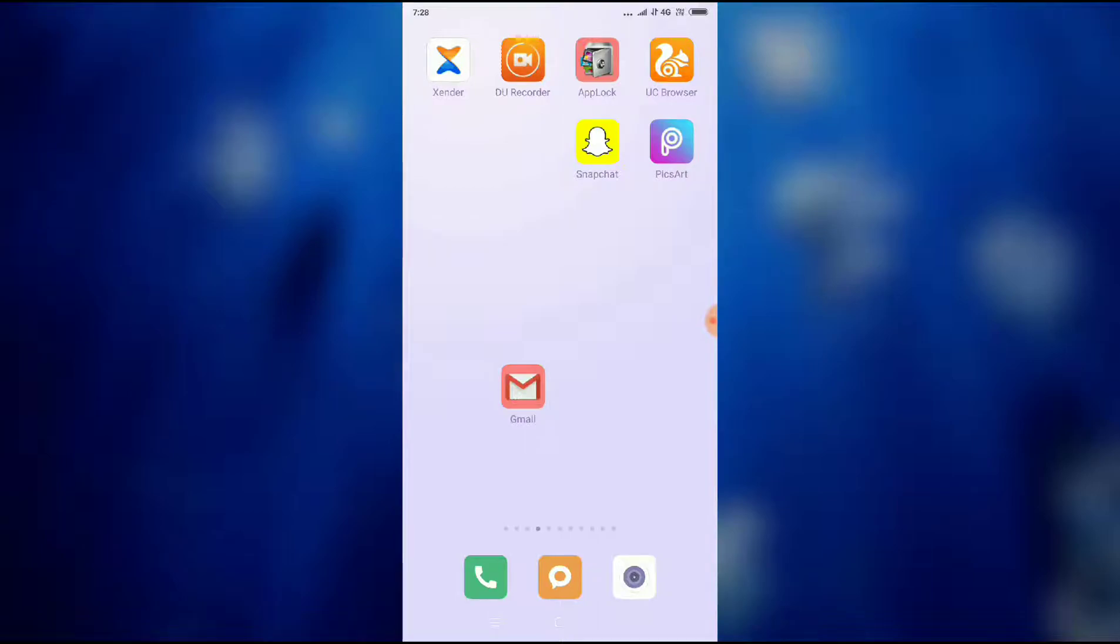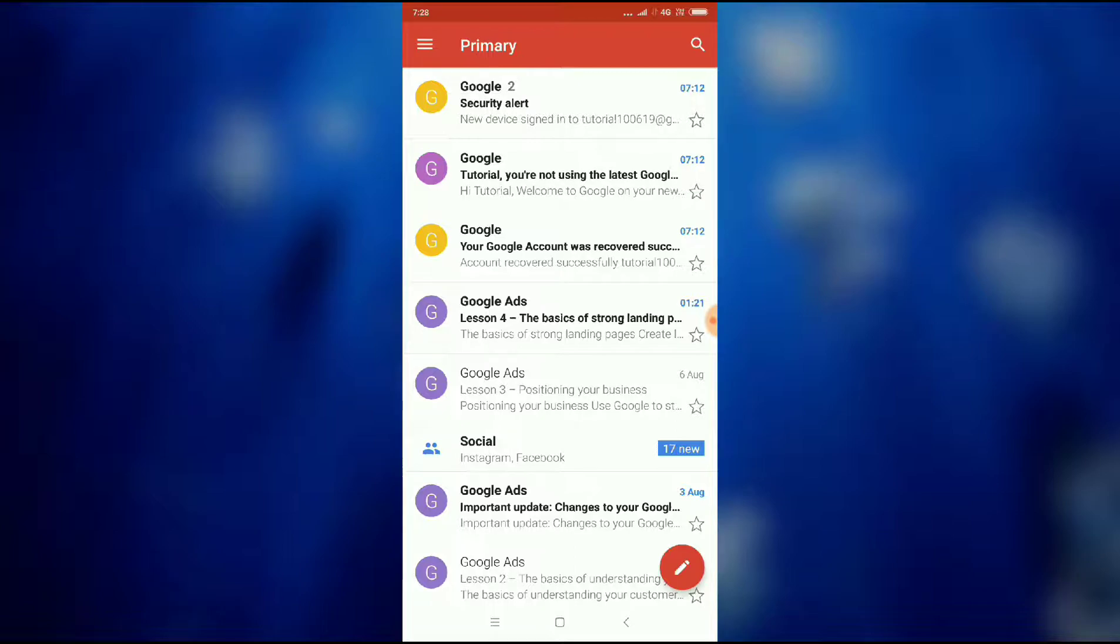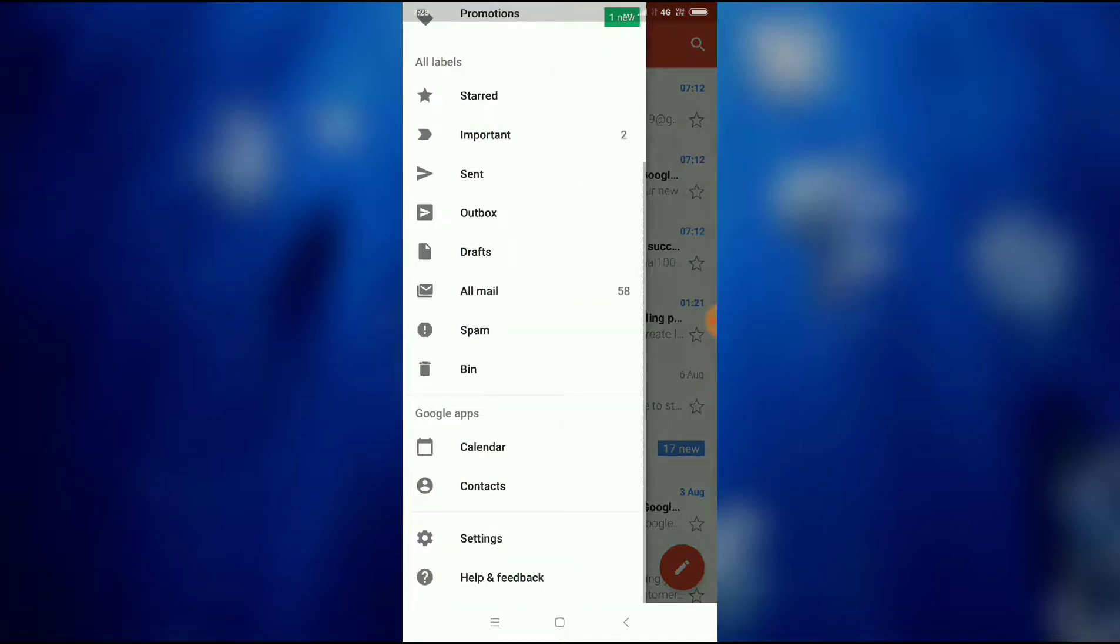So guys, for this you have to go to your Gmail account. Then you have to click on the three lines which you can see on the left top of your screen.